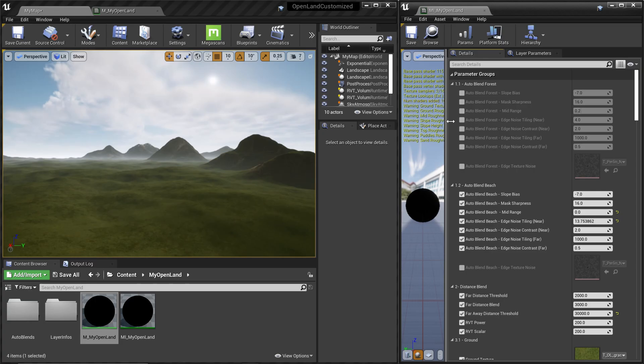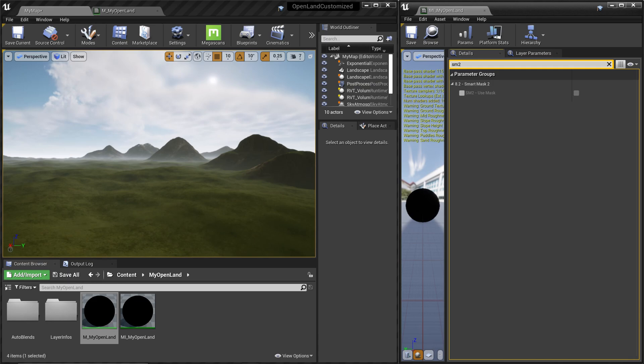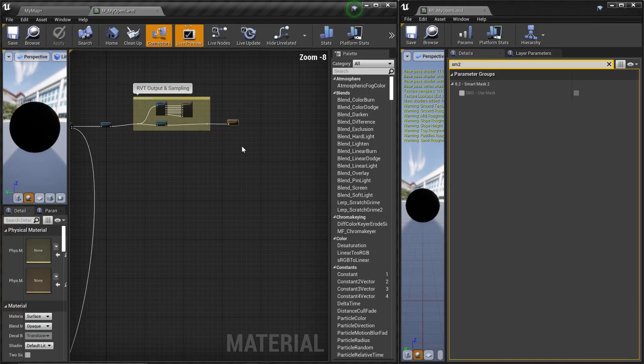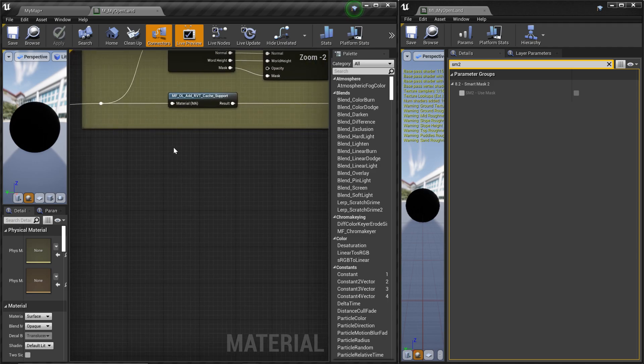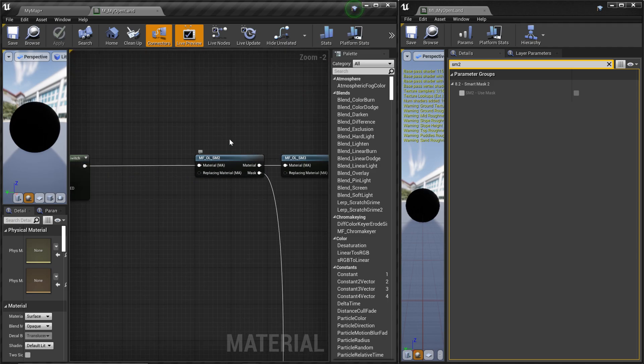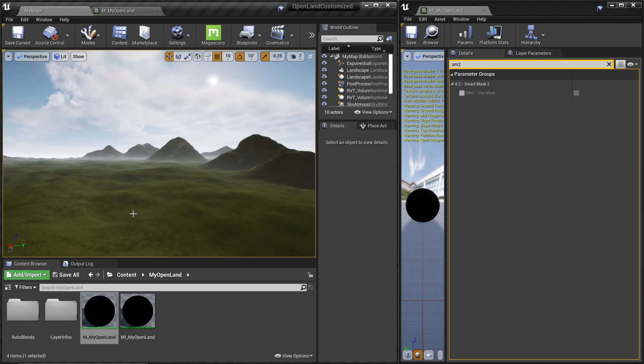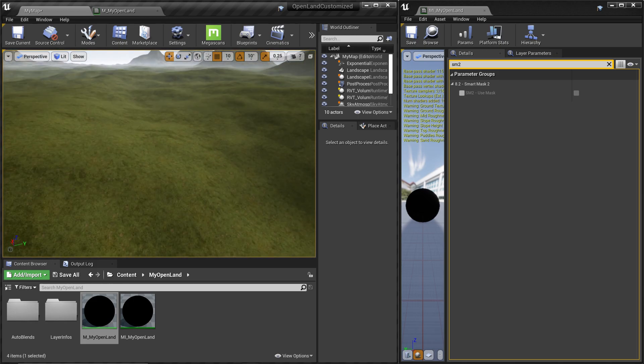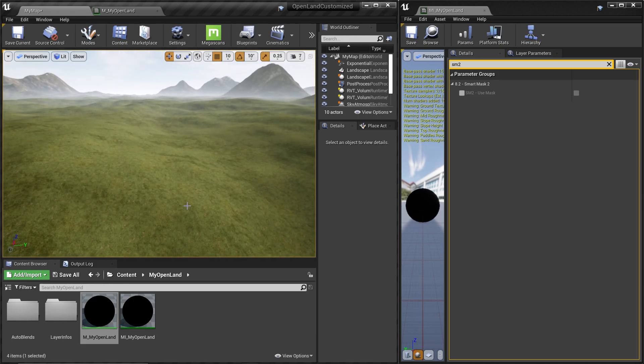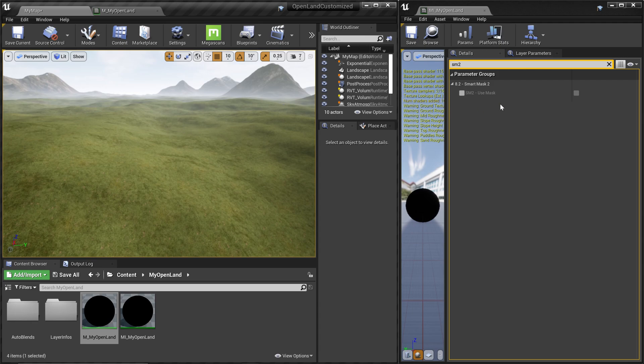First thing is let's open our material instance for this landscape. Now I'm going to search for SM2. Basically I'm trying to use the smart mask 2, which you can see here from the landscape material.